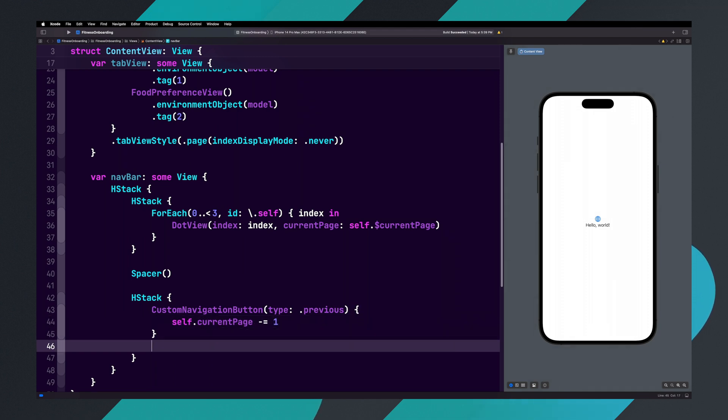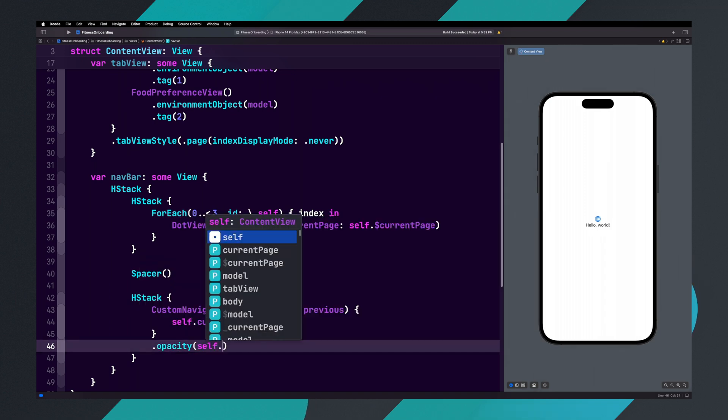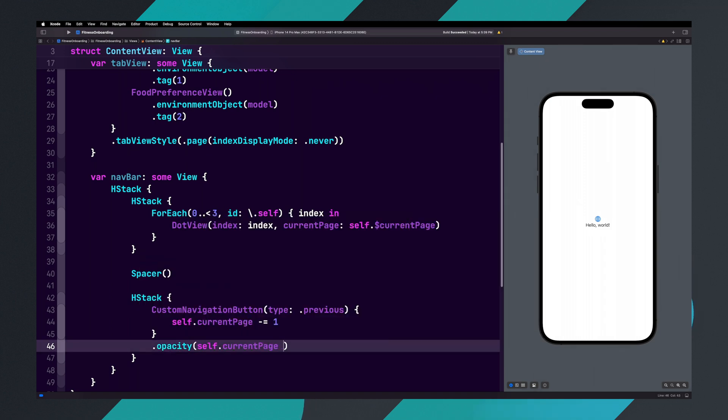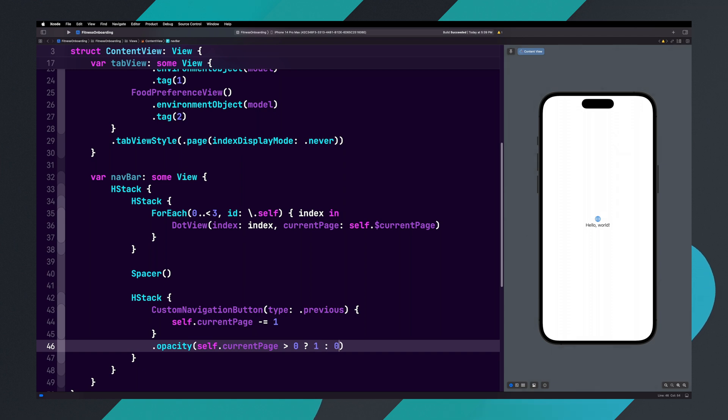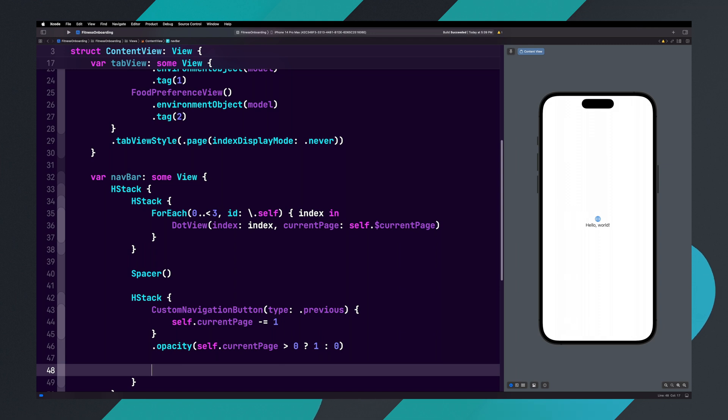Now add the opacity modifier to the previous button, and set it to self dot currentPage greater than zero question mark one colon zero. In this ternary condition, we are saying if the current page is greater than zero, set the opacity to one, otherwise set the opacity to zero.